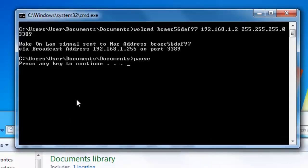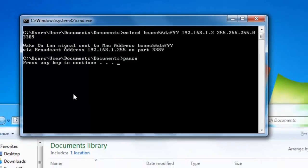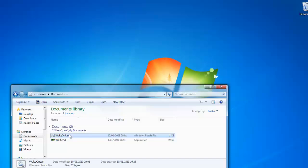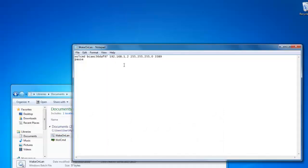You now see that the tool has used the information from the batch file to send a magic packet to the target computer. I'll give some more information at the end of the video about magic packets, what they are and how they work.